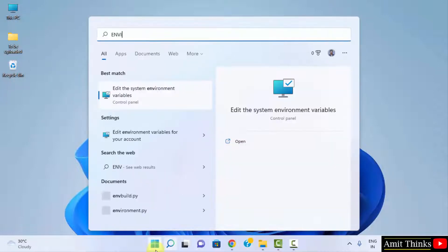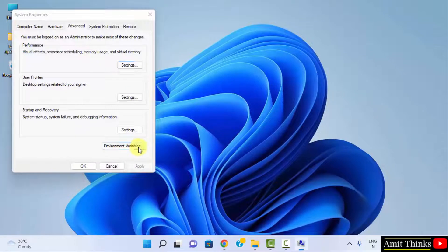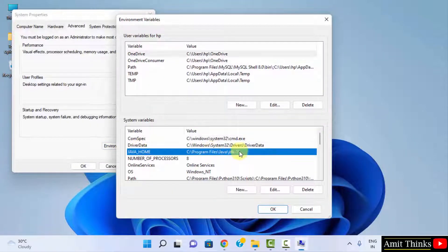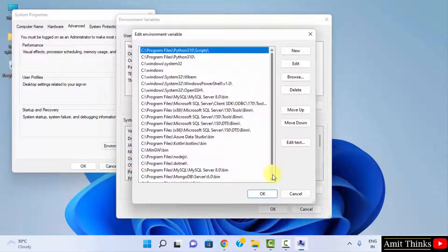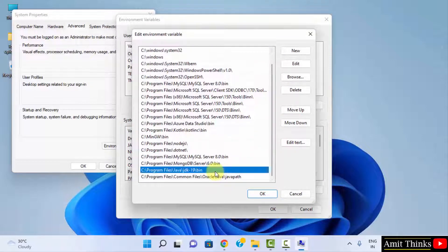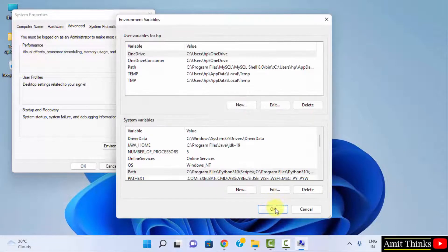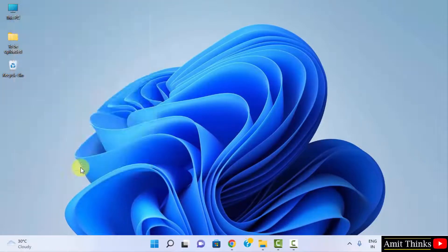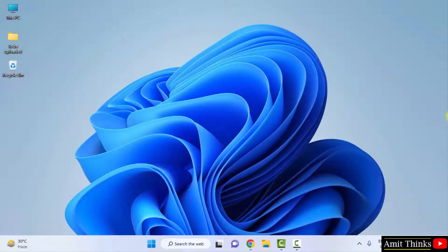Now go back to Edit the System Environment Variables and click Open on Environment Variables again. You can see we have our JAVA_HOME path which we just set. Double clicking on Path shows our two paths we set: JDK 19 bin and Oracle. We have successfully installed and set up Java.